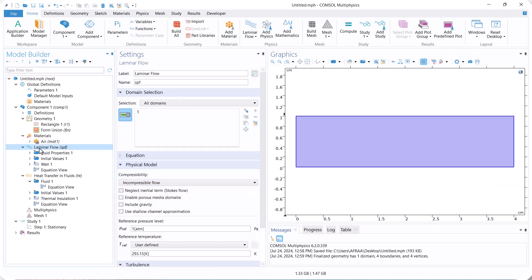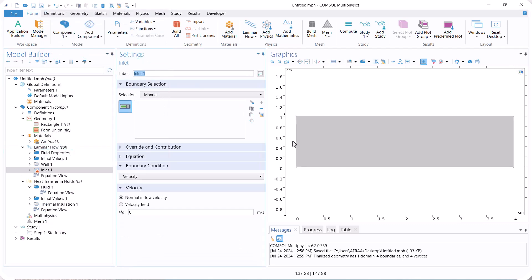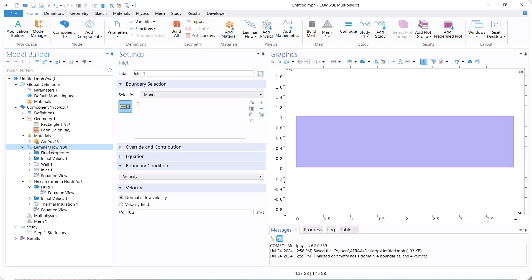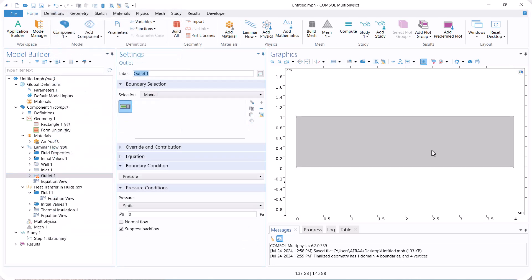Next, go to laminar flow and define the inlet and outlet boundary conditions. The inlet velocity is 0.2 meters per second and the outlet boundary is set to a relative atmospheric pressure of zero.